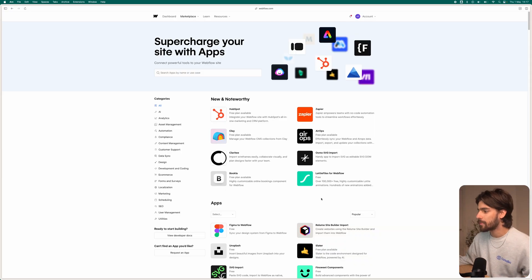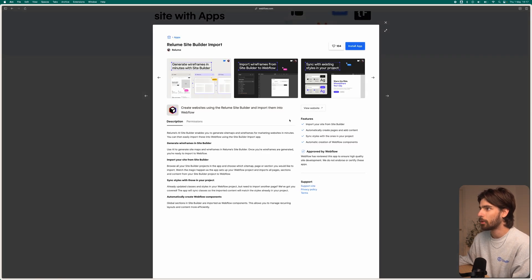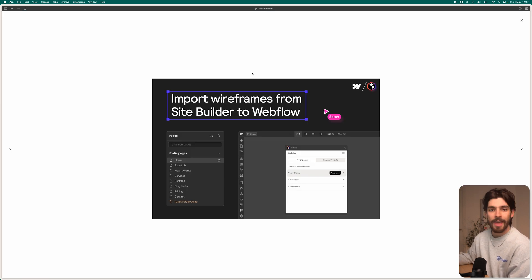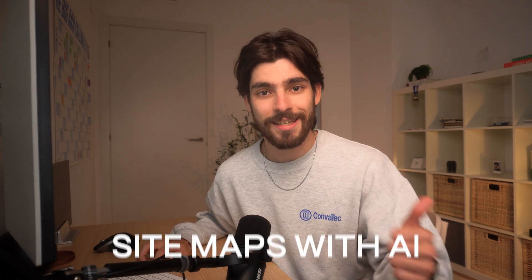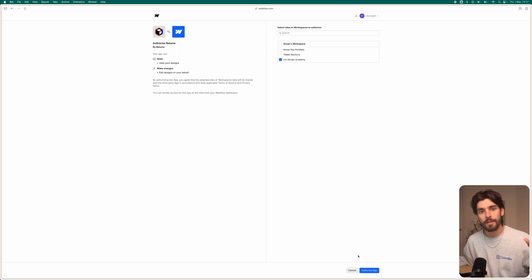The first one that saves me a ton of time is going to be in the Webflow app store — the Reloom site builder import. Reloom allows you to create sitemaps with AI and have the wireframes already imported into your project, so you're basically building the bare bones of a site in under a few minutes.